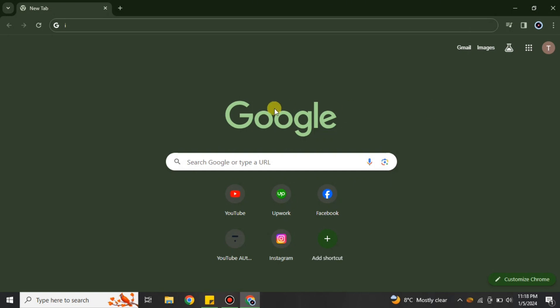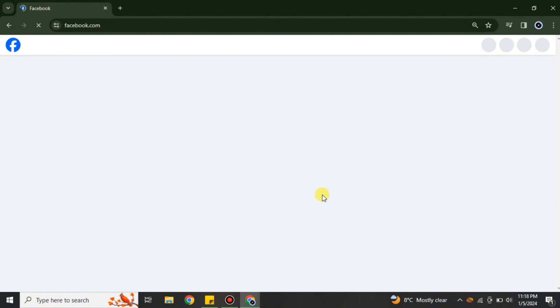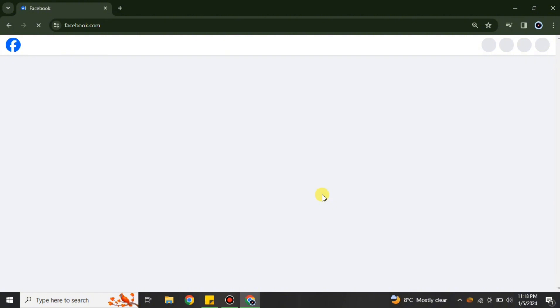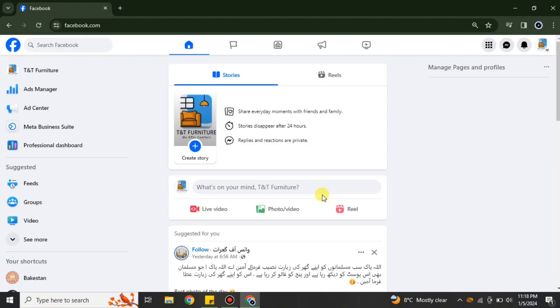First, go to the browser and once the browser is open, search for Facebook and open your Facebook account and Instagram both at the same time, and then you can integrate them. Here I have this Facebook account.